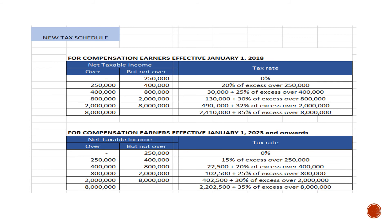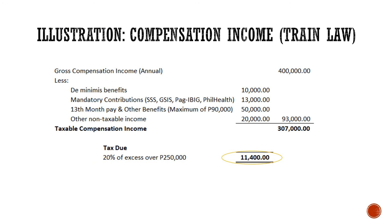How do we compute for the tax due? Balikan natin yung tax table natin — this is Train Law because yung ating computation is for the year 2019. Saan papasok yung ₱307,000 na taxable income? Dito sa bracket ng over ₱250,000 but not over ₱400,000. Ano yung tax rate nito? 20% of the excess over ₱250,000. So ₱307,000 minus ₱250,000 which is ₱57,000 times 20% — meron tayong ₱11,400.